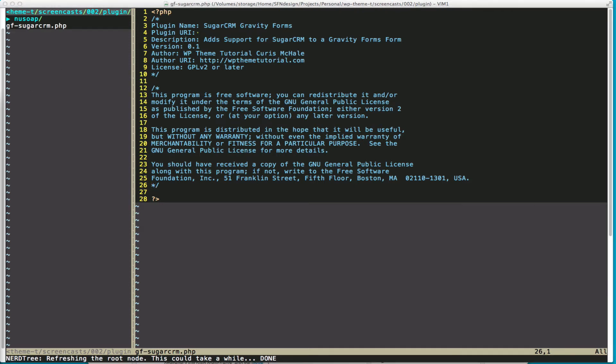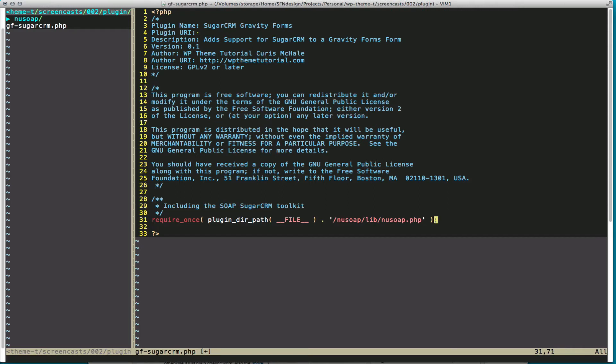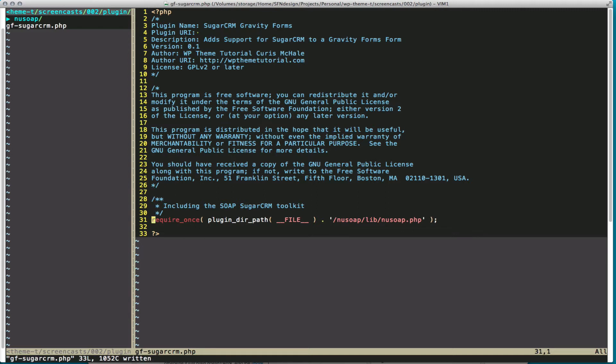So now that we have that in our plugin folder, we need to include it, include the library so that we can actually use it. You can see there I have included the new SOAP library and the new SOAP.php file.